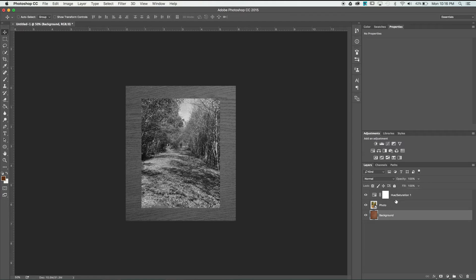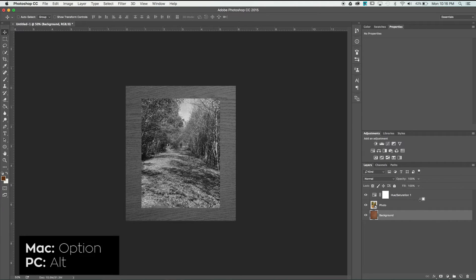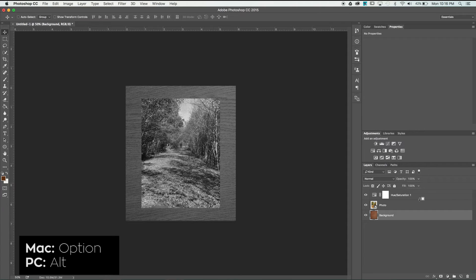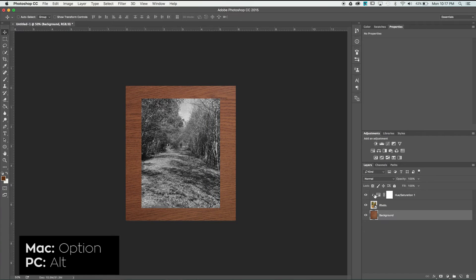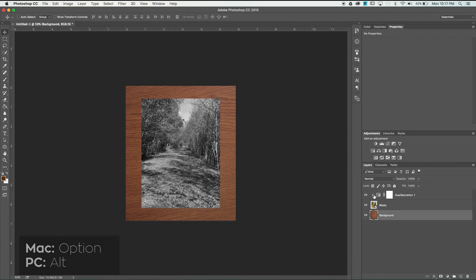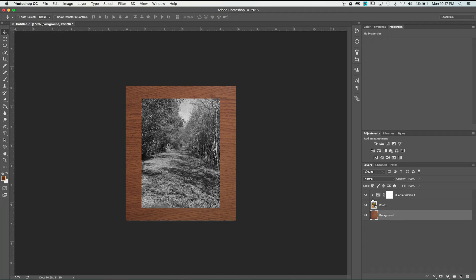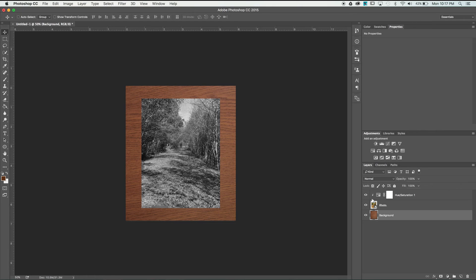If you just hold Option and move your mouse between the two layers and click, you'll notice that it creates a little down arrow here and now only our photo's black and white because anything that I've clipped to that base photo layer is going to stay within the bounds of that layer and only affect it. It'll leave the rest of the document alone.